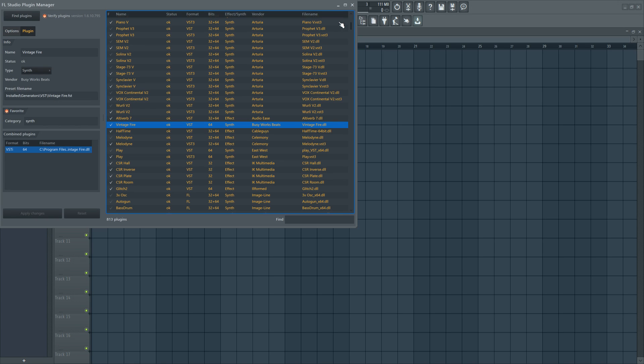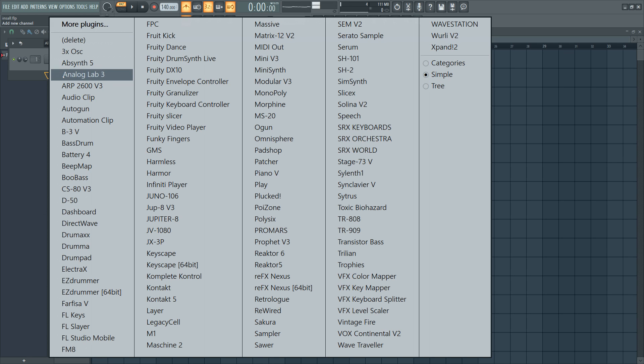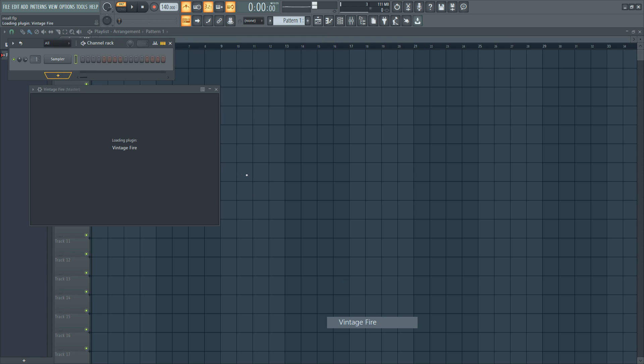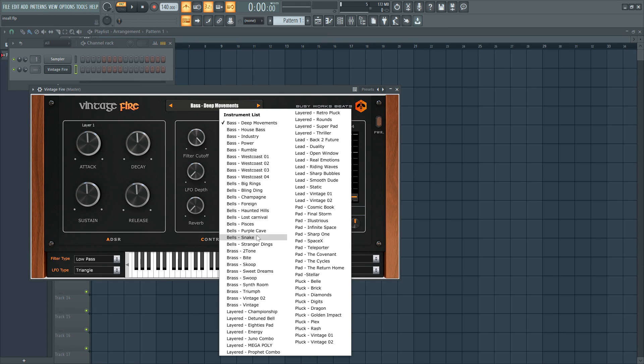So now it's added. You go to your channel rack, hit the plus icon and you'll see Vintage Fire right here under the list. And you can check out different sounds.